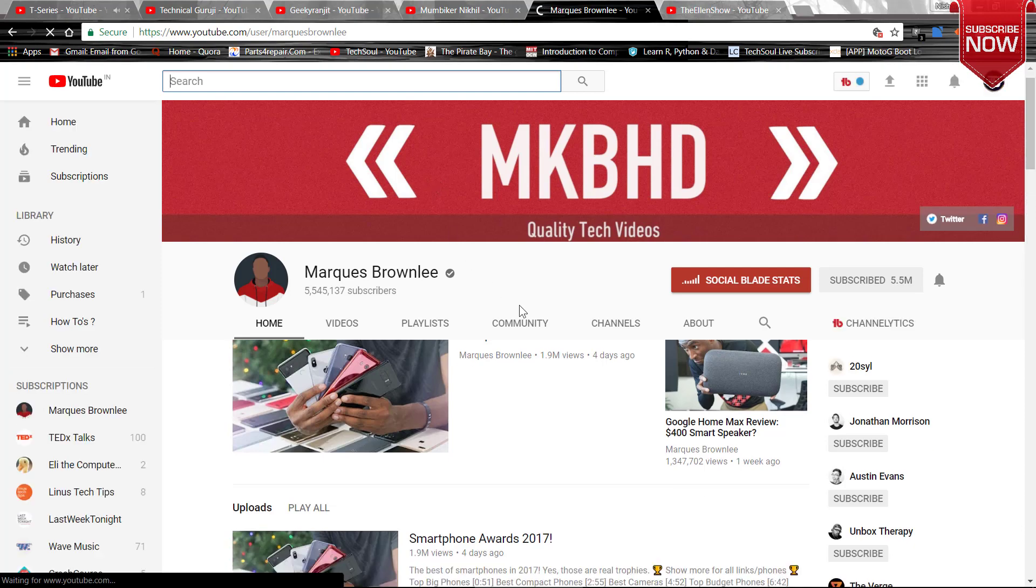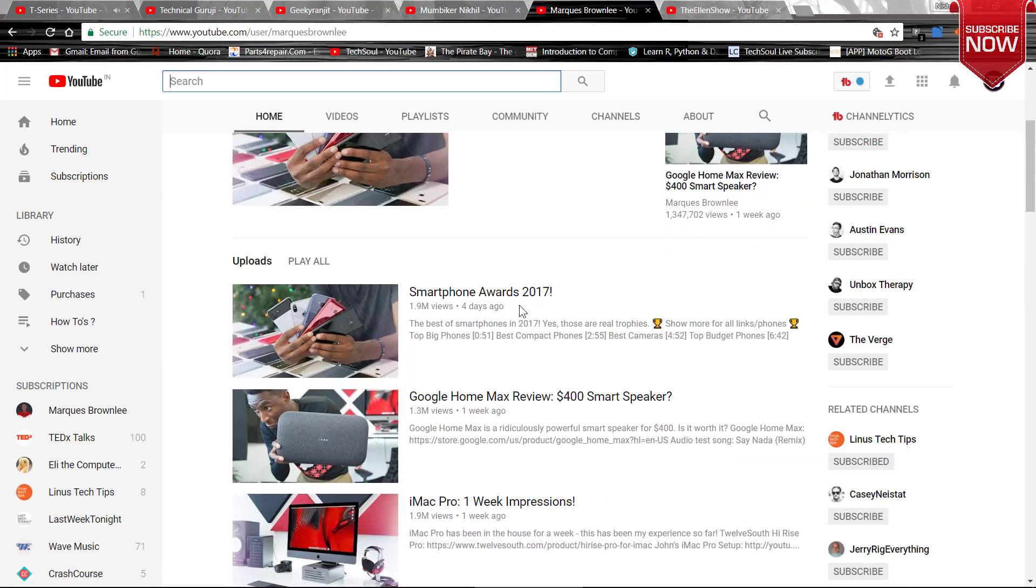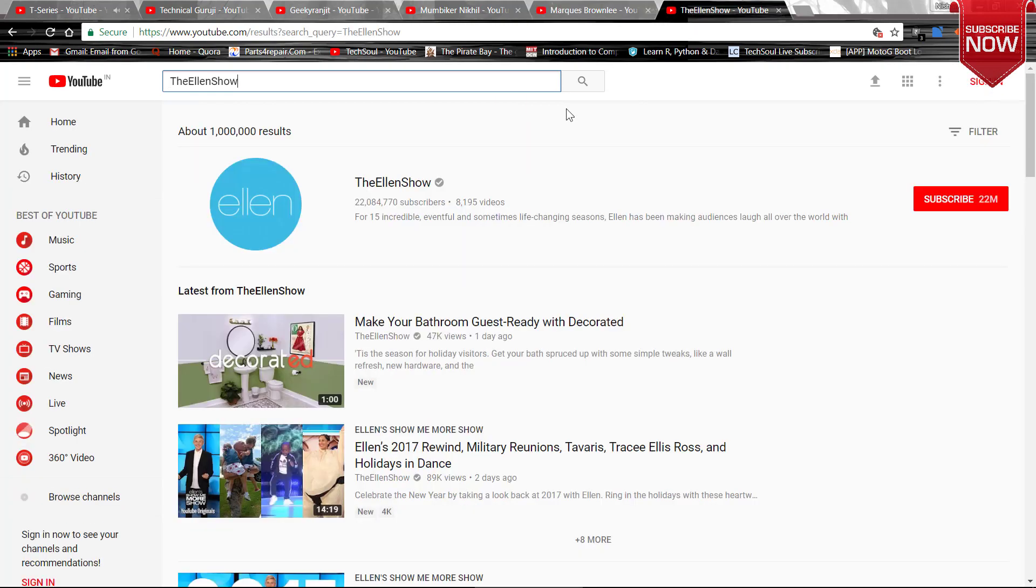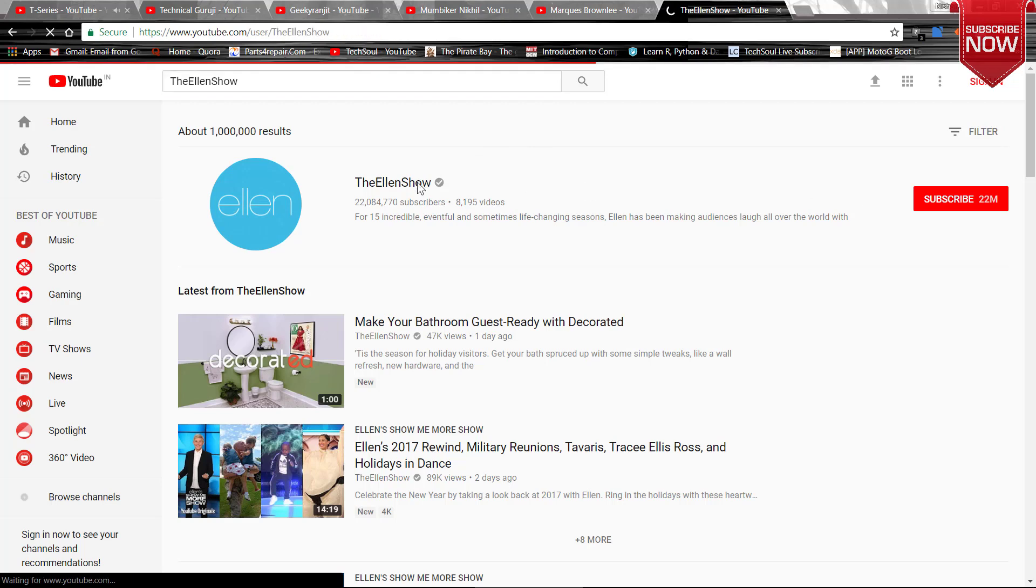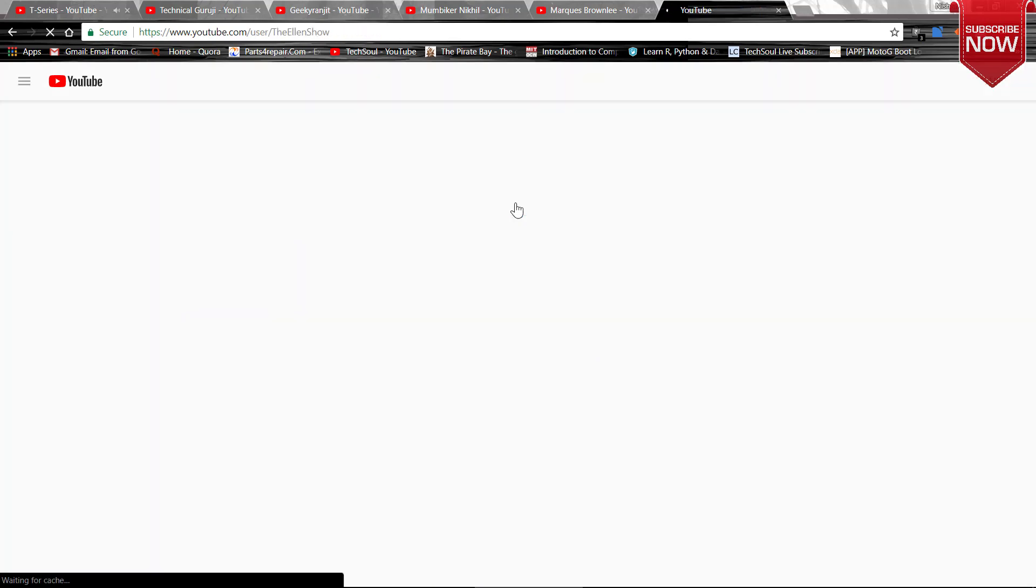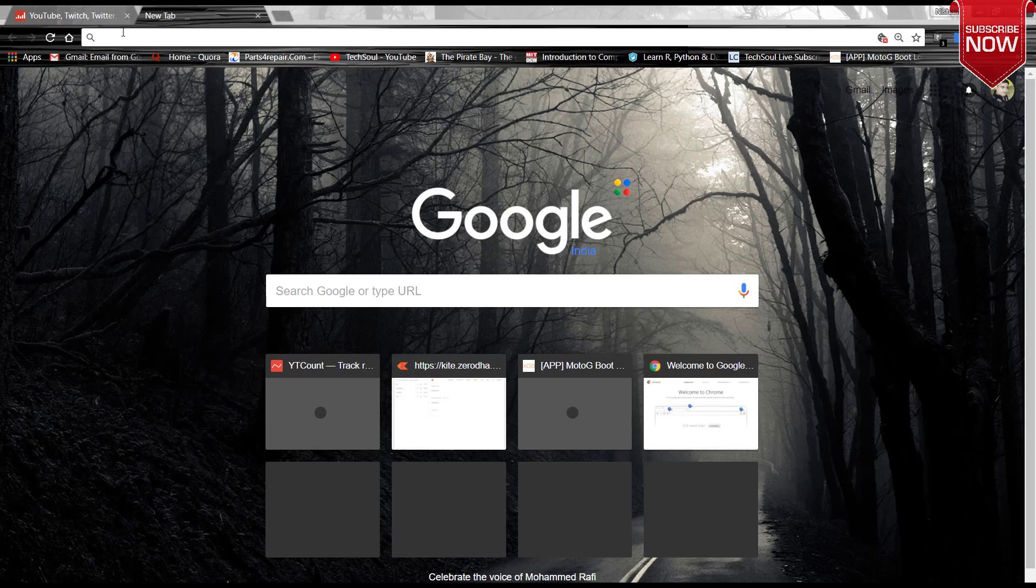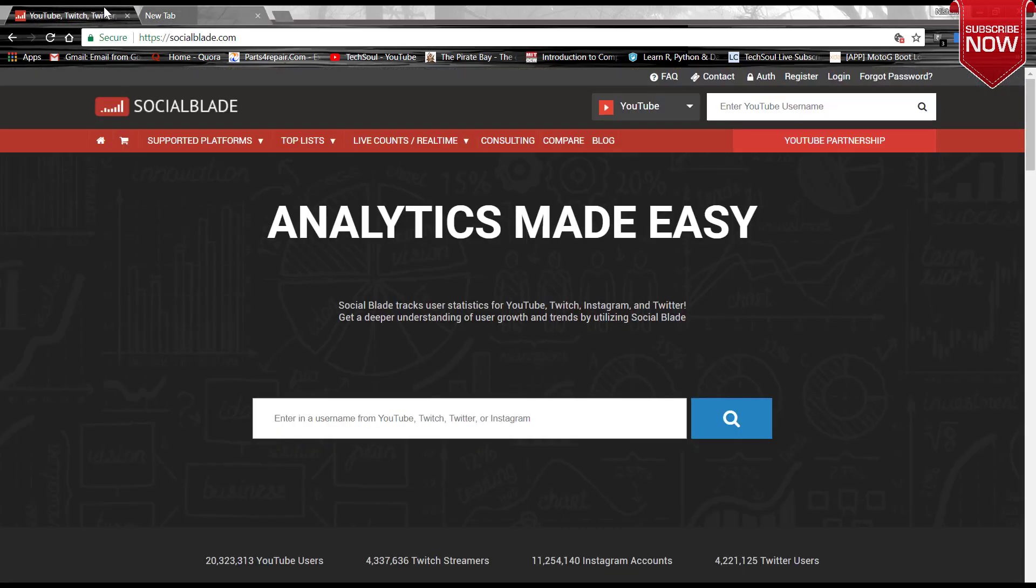This was the site about which I am talking about. This is socialblade.com. This is the best one which I have got right now.